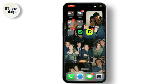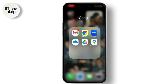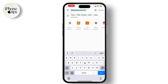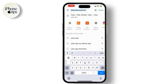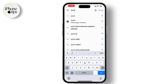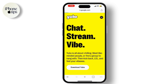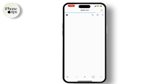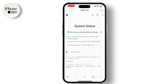If restarting your device doesn't work, the next step is to check Apple's System Status to see if there's an ongoing issue with Apple servers. Visit the Apple System Status page and look for any disruptions related to Apple ID or iCloud.